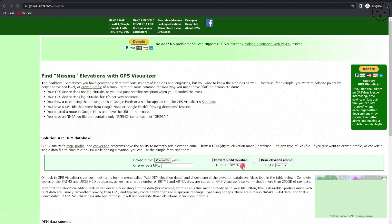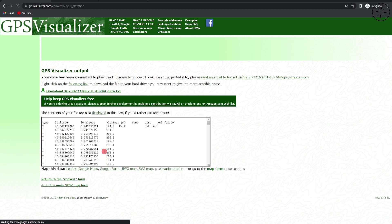So for the output, we are going to select plain text, and for the unit we'll set it to metric. All you need to do is just click on Convert and Add Elevation. As you can see, we got our latitude, longitude, and our altitude.